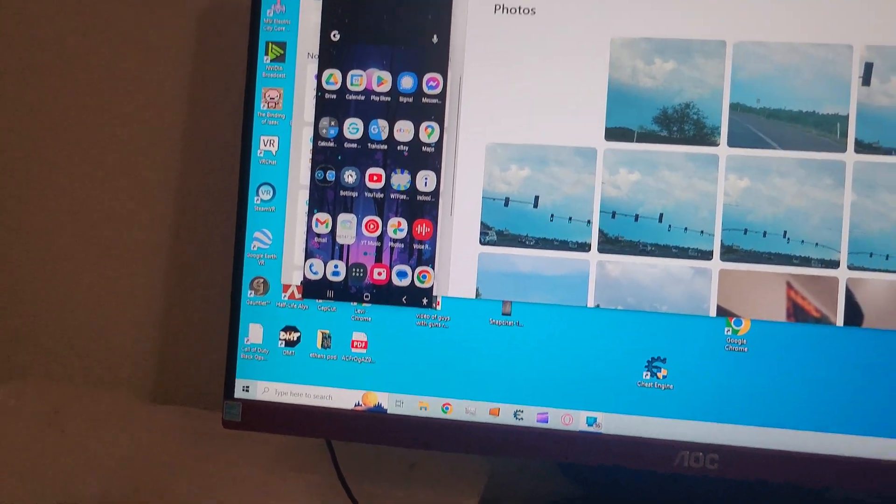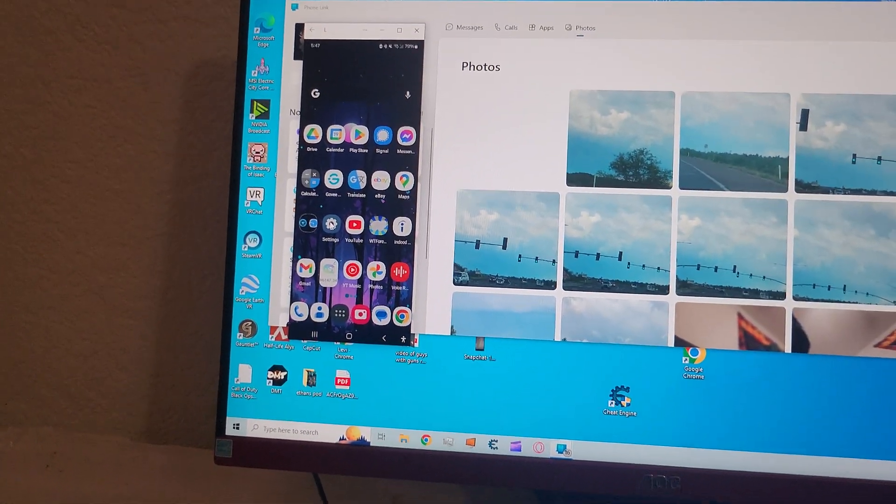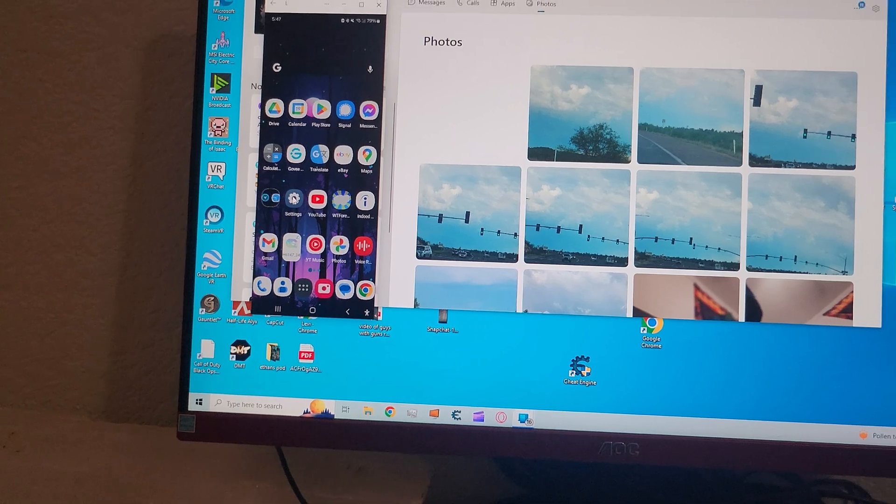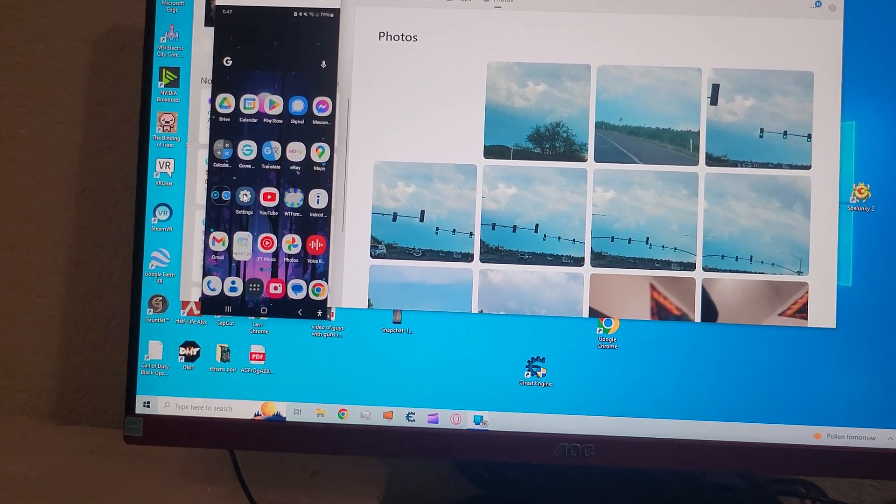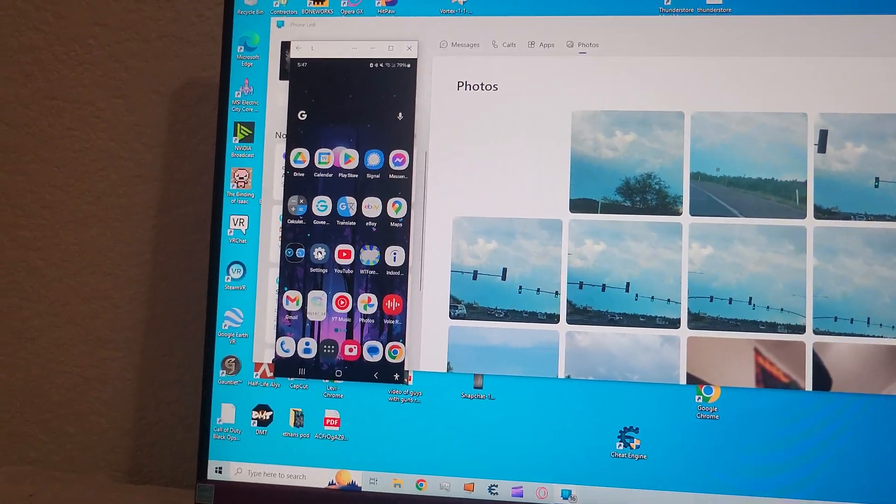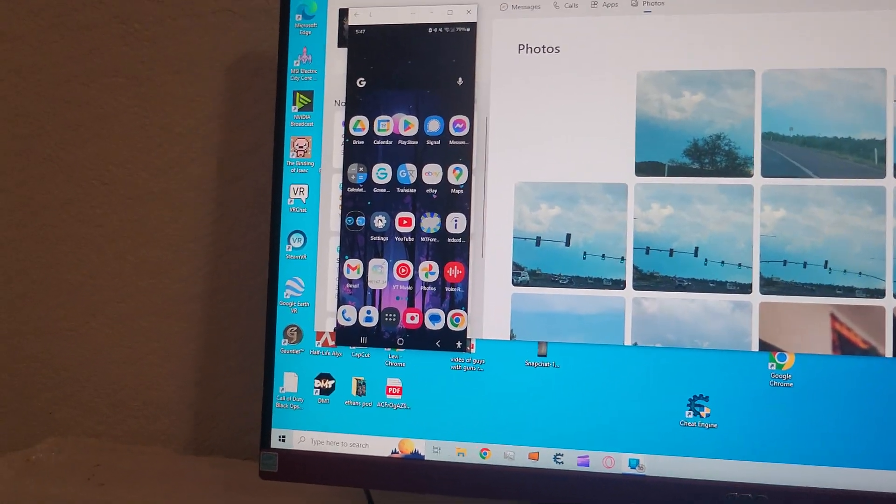But if you don't have it previously before your phone breaks, you're kind of screwed.